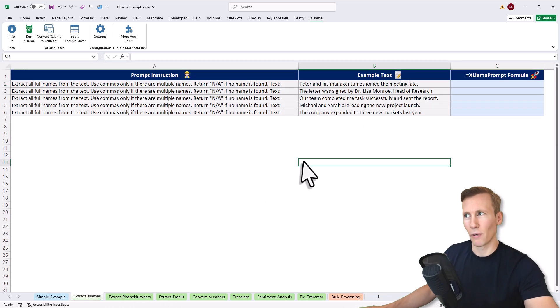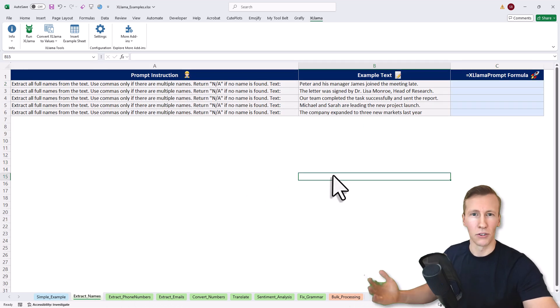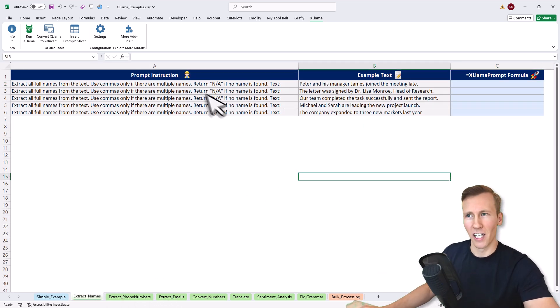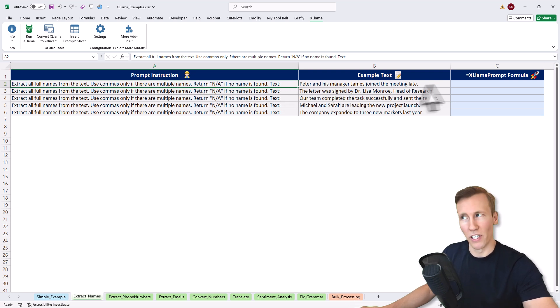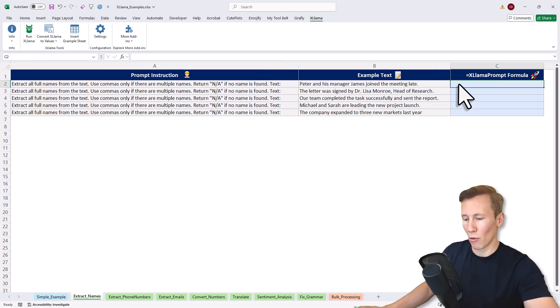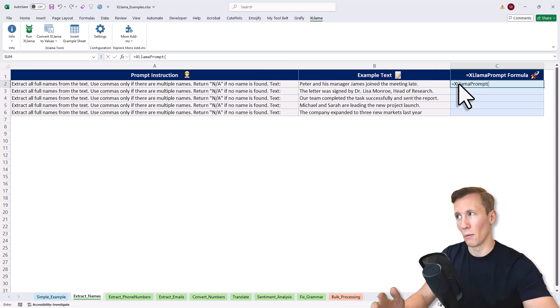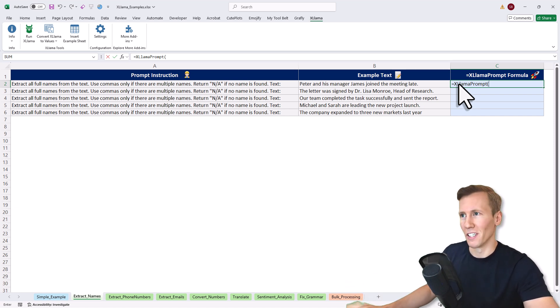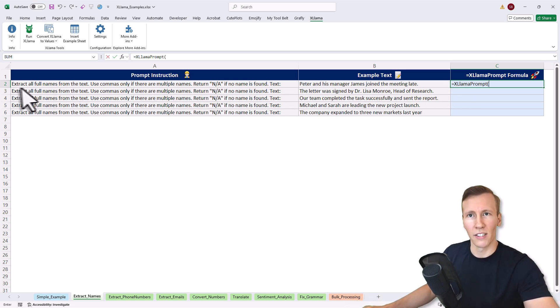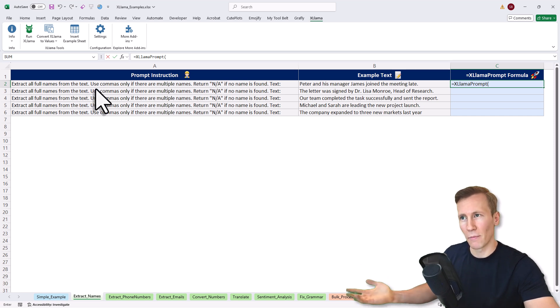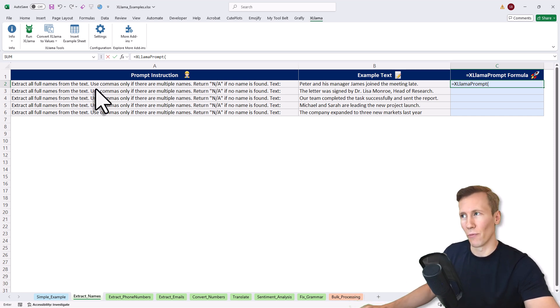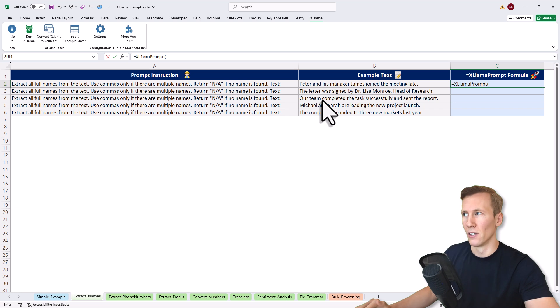Let's start by extracting names. The idea here is that I have my prompt in this cell and my example text. I could type my prompt directly here, but this format saves time. My prompt is: extract all the full names from the text. Use comma if there are multiple names and return NA if there is no name found. Then I've got my text.